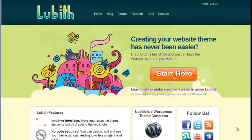Lubith really is the best free WordPress theme generator I've seen. Go check it out and let me know what you think.